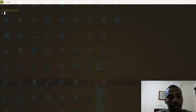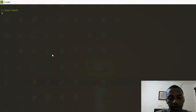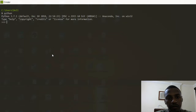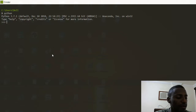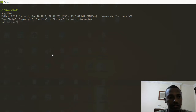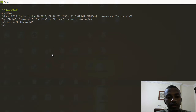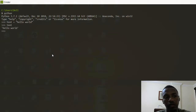I'll open up the Python shell, and I get a Python terminal directly. I have a text variable and this text says 'hello world'. If I call my text right here, I should get back 'hello world'.